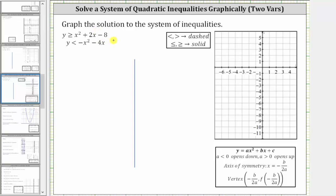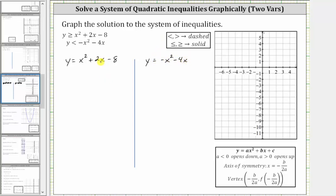Let's write the equations of the corresponding quadratic functions. For the first inequality, the corresponding function is y equals x squared plus two x minus eight. For the second inequality, the corresponding function is y equals negative x squared minus four x. We make a solid parabola for the first function and a dashed parabola for the second graph.